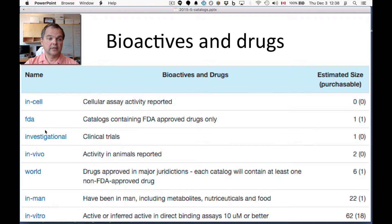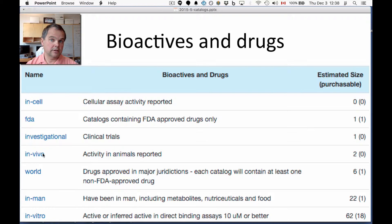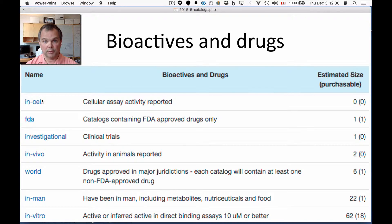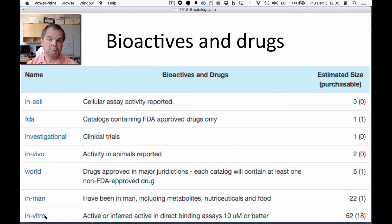The next level down would be in vivo — these are compounds that have been reported active in animals but not in humans, so typically this is a preclinical stage. Then compounds that are active in cells, meaning the compounds are permeable. And finally, the last stage is in vitro: compounds that are active in a direct binding assay but may not get into cells.